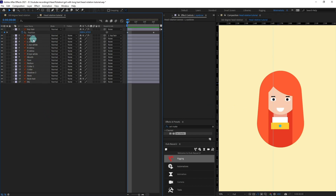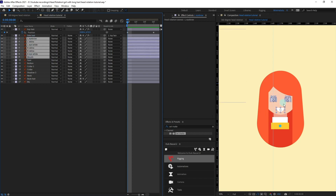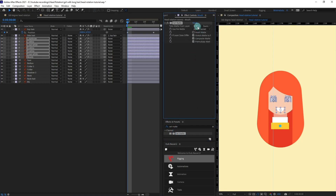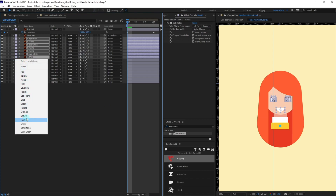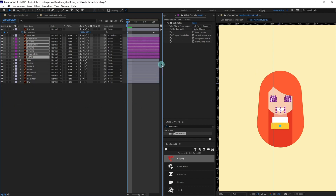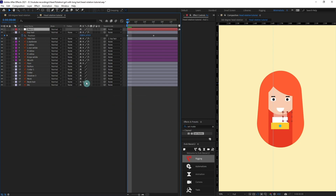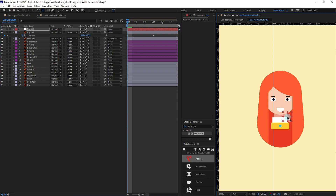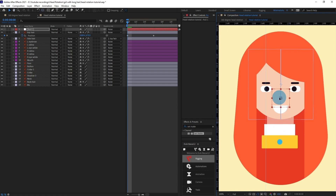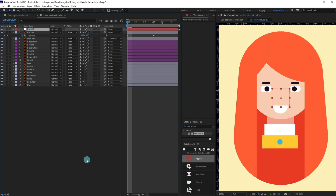Now I'm going to select all facial features from eyebrows to mouth and apply Set Matte, changing this one to Face this time, and also turn on Rasterize for the face layer as well. I'm going to change the color of the layer to properly identify it, then add a new null layer and move the anchor point to the center, then position it at this point. Let's rename it 'Facial Features'.